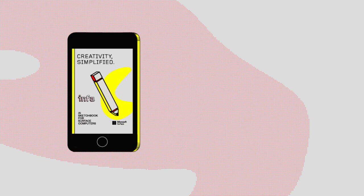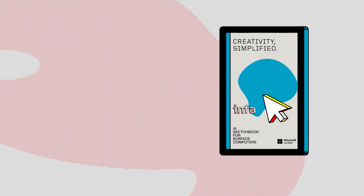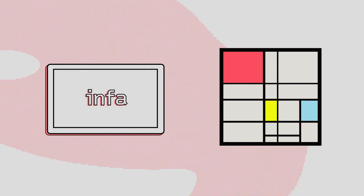Find Infa's Creativity Simplified campaign on Instagram Stories and the London Underground. Our digital experience, located in the Tate, also allows you to use Infa to interact with a library of famous artworks.